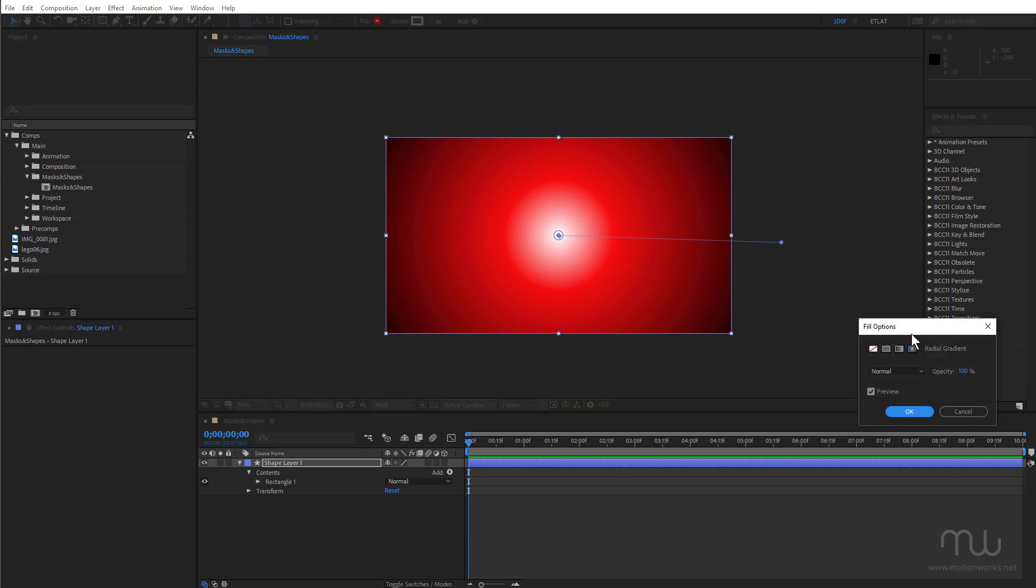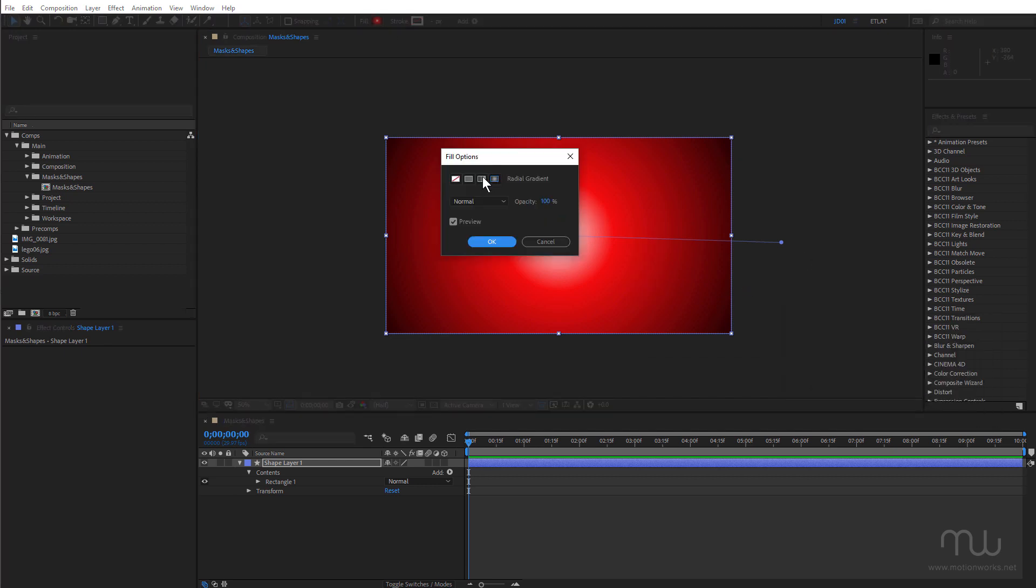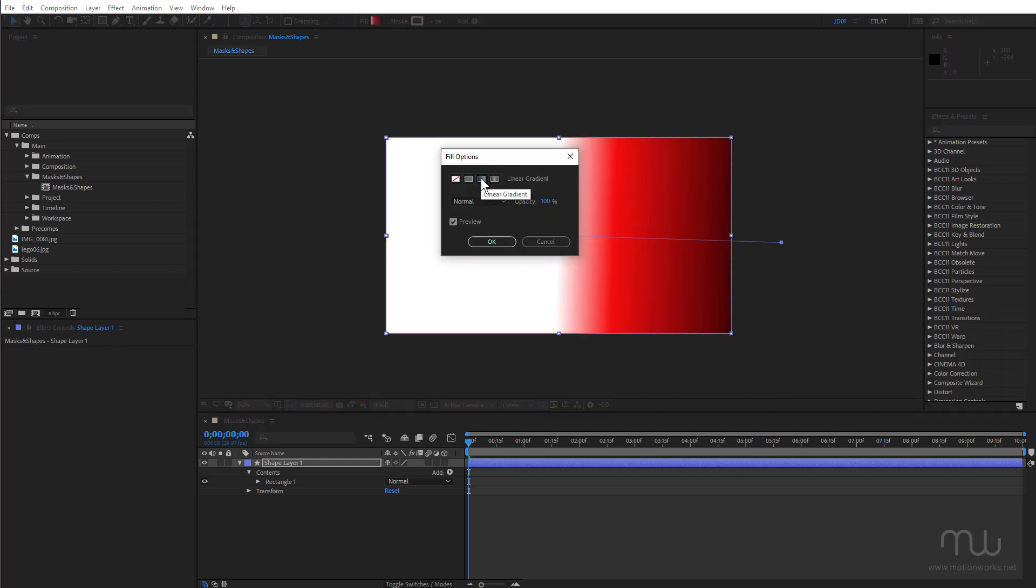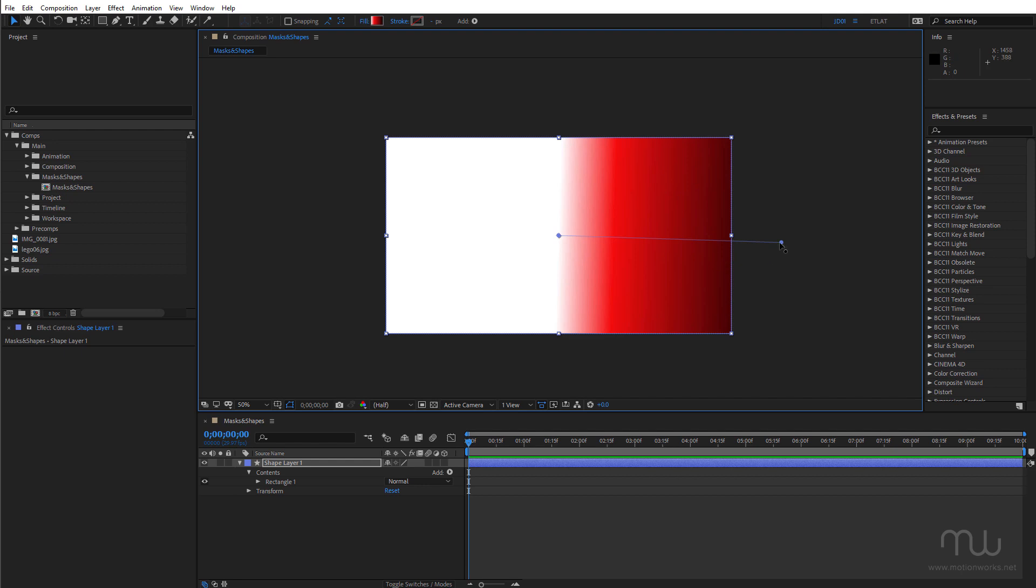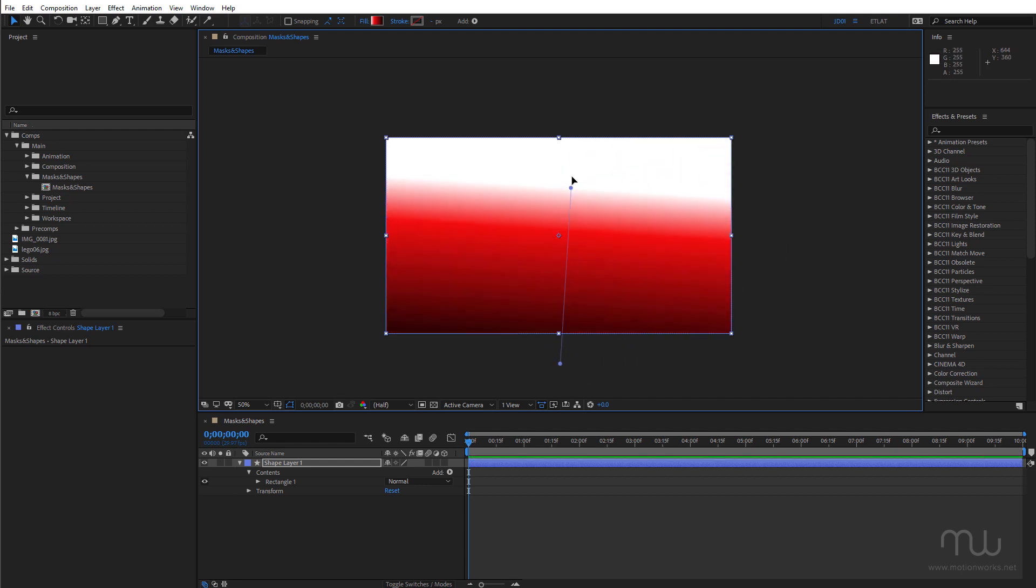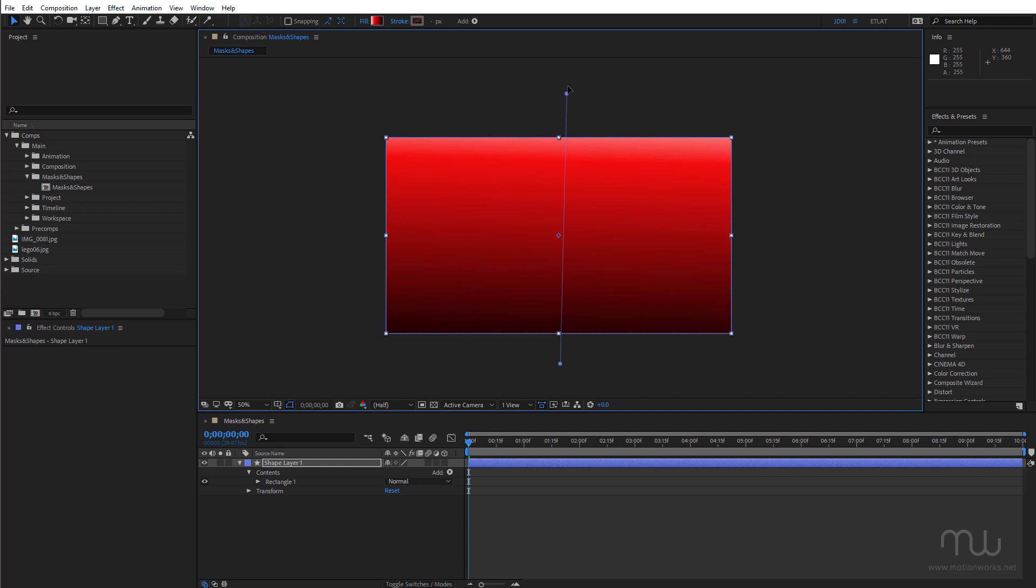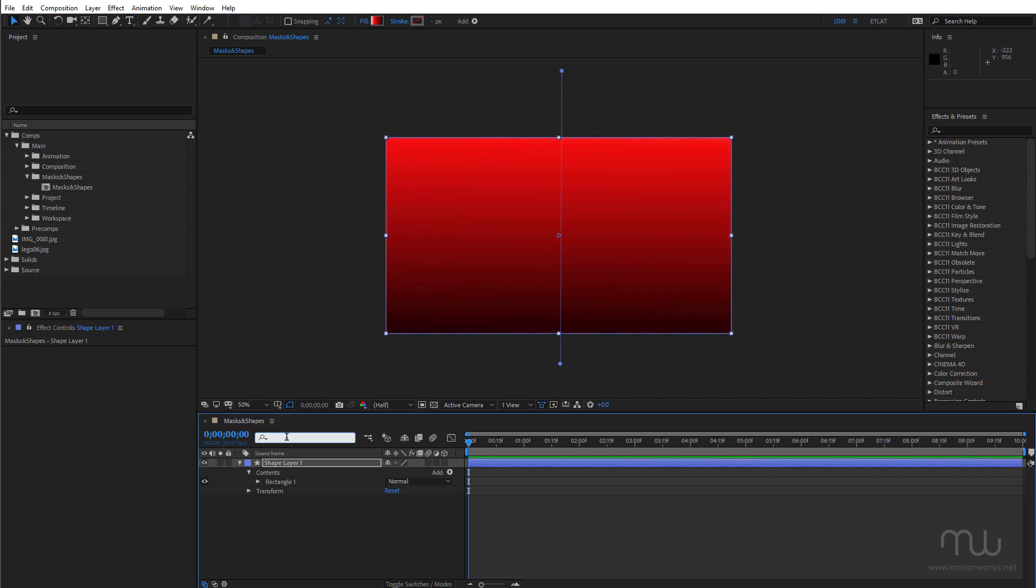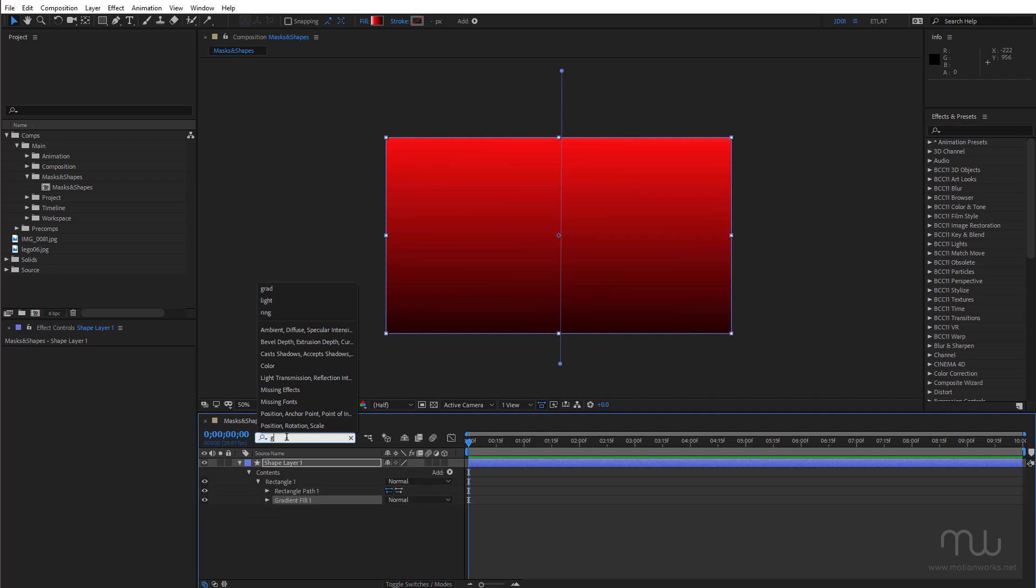And I'll change this to a linear gradient. Maybe make some adjustments. So with shape layers of course you've got more than one color.